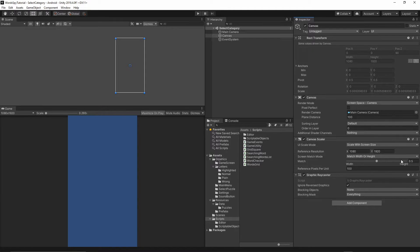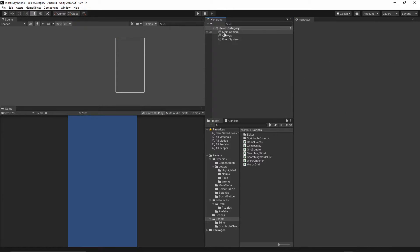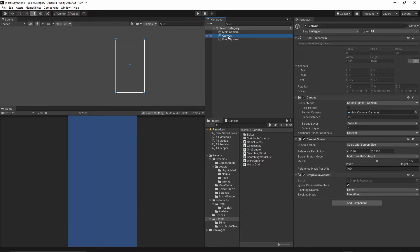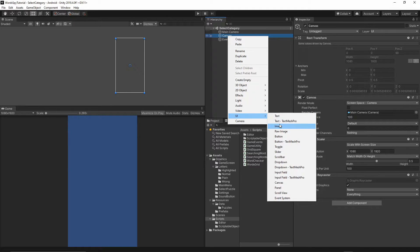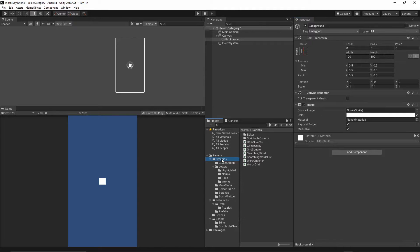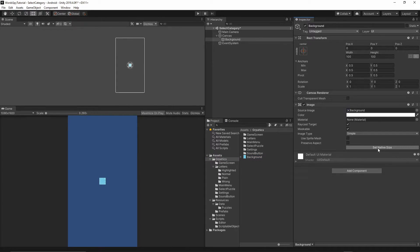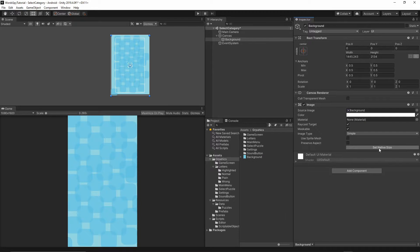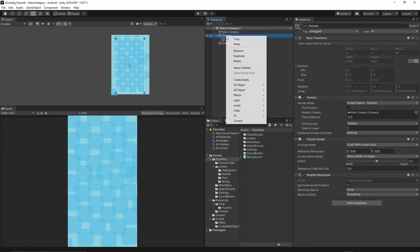Now let's add our background. Right-click on the Canvas, select UI > Image, and call it 'background'. Go to the graphics folder, grab the background picture and drop it into the Source Image, then press Set Native Size. You should now see your background.